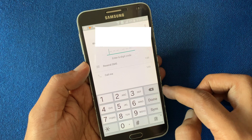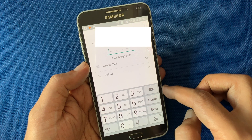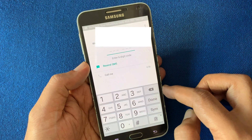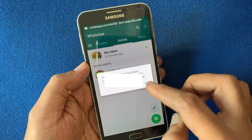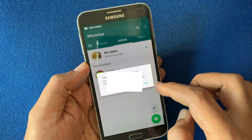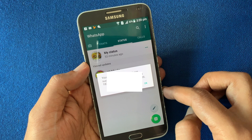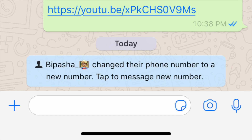You will receive a six-digit code on your new number to verify it. That's it — your phone number has been successfully changed. Tap OK. All of your contacts will be notified like this: 'This person changed their phone number to a new number. Tap to message new number.'